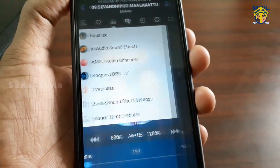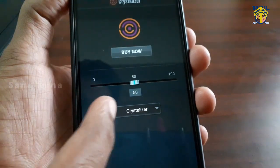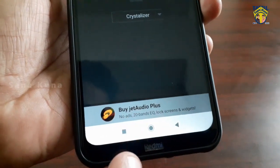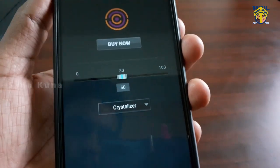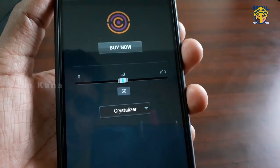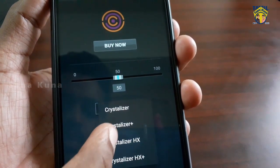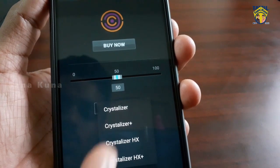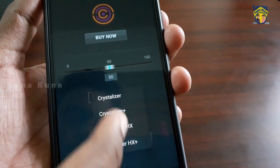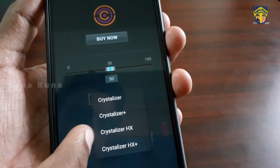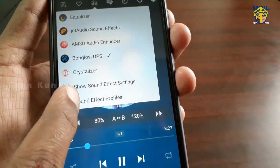If you use the crystal setting, you can use it as well. It is a free version. It has a good sound and a strong sound. It also has a Plus version and it has a thunder effect.